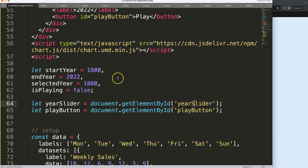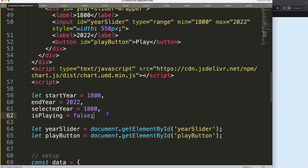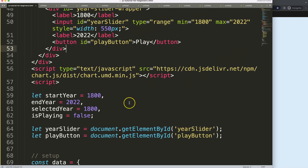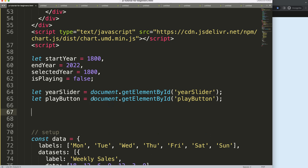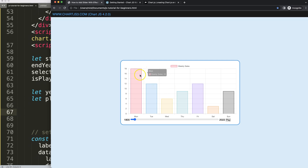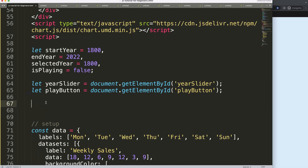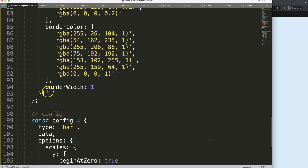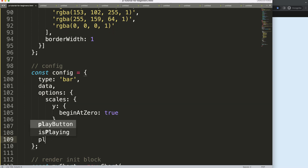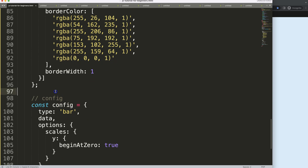Now we have this set up. There are basically two parts: we need to create a plugin that shows the years at the back — that's number one — and then we need to connect it with the range slider so that when we move it the year reflects at the back, and when we press play the year animates as well. Let's start working on drawing the plugin first.